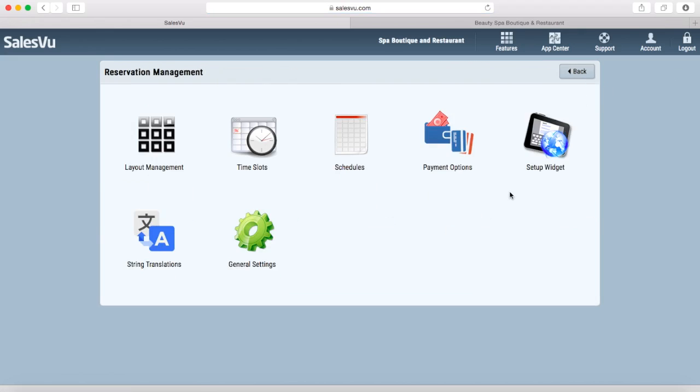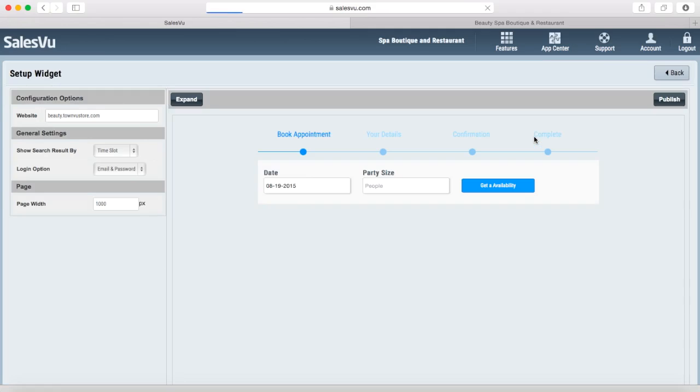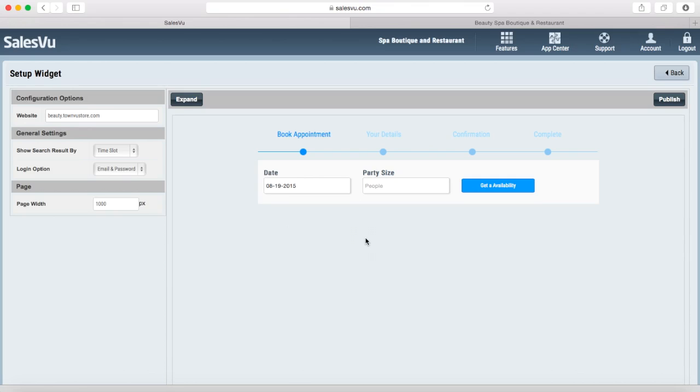If you want your customers to have the ability to make reservations on your website, you will need to set up a widget to post to your website. Make sure that the widget width matches your page width. You can change any settings here on the left side, plus the preview here is fully functional so that you can see how this works and what it looks like.